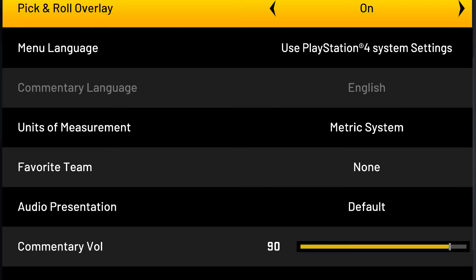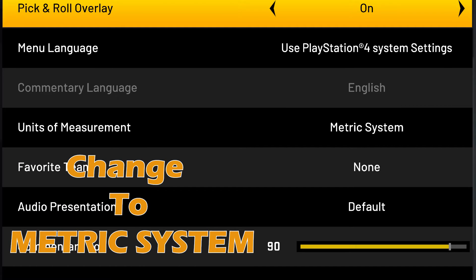Go to Settings, and then next what I want you to do is scroll all the way down to Unit of Measurements. You got to change it from imperial units to metric units — that's what you got to do, and it's simple as that.